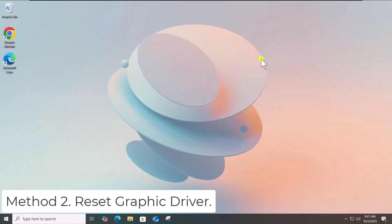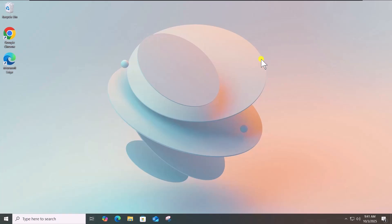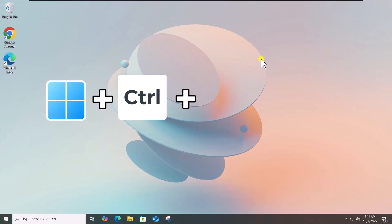Method 2: Reset Graphic Driver. On your keyboard, press and hold Windows icon key, Control key, then Shift key and press B to reset the graphics driver.